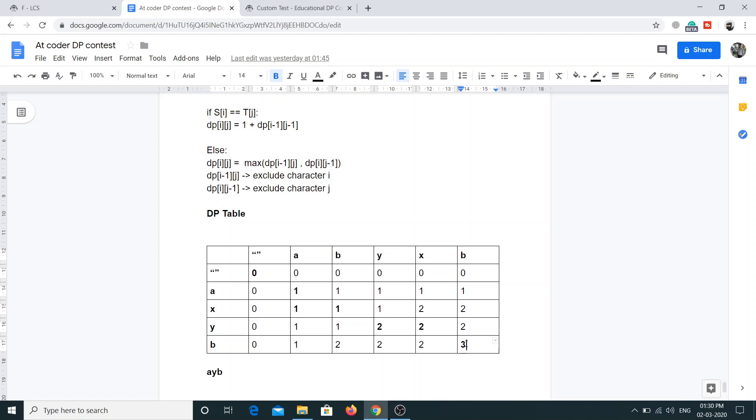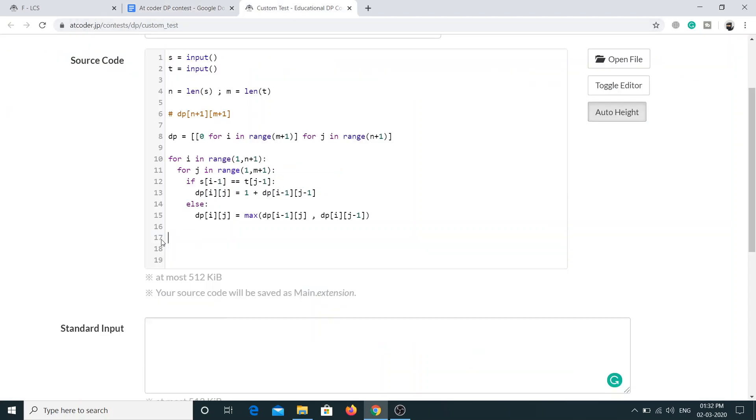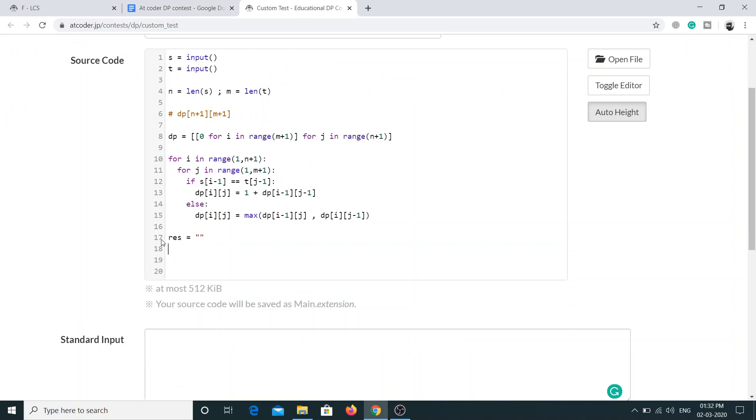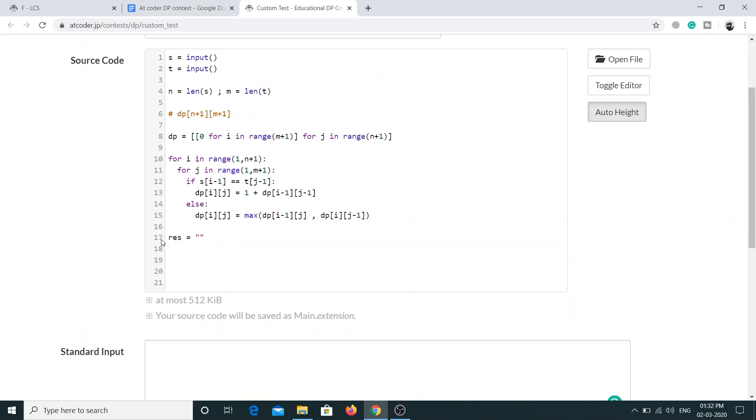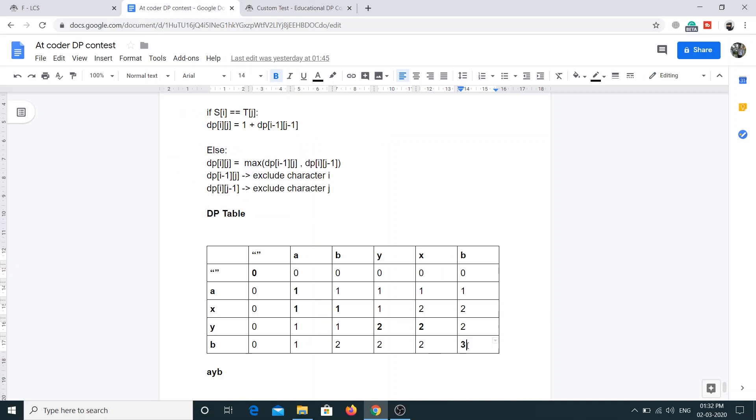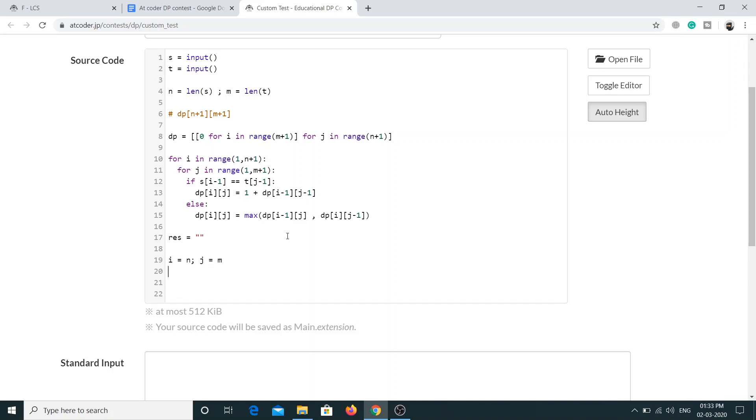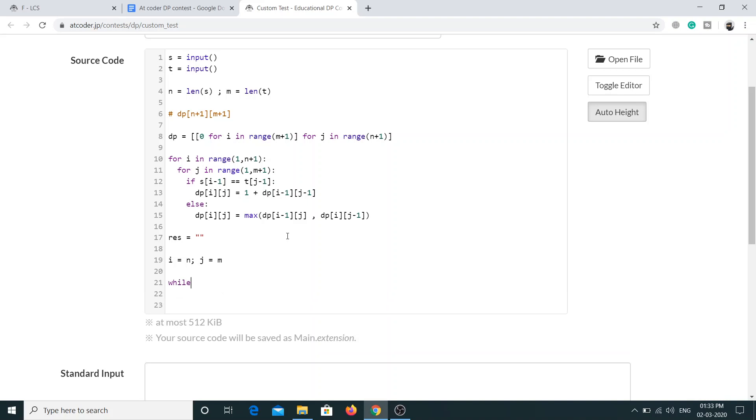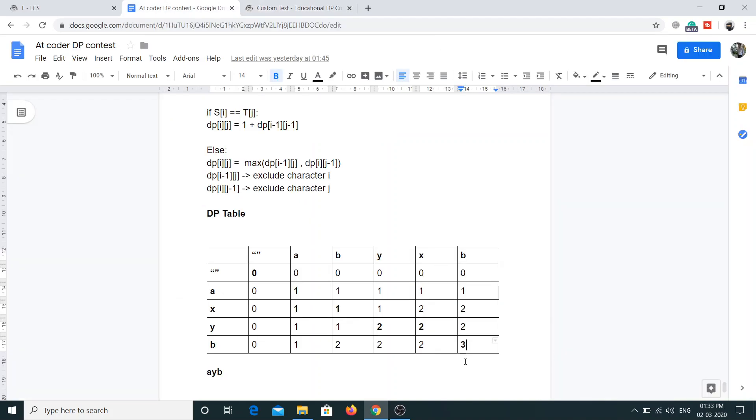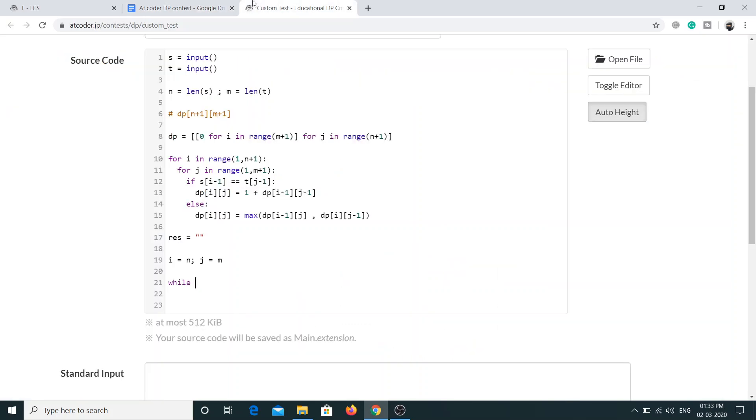Now we'll have some result where we'll store the final result, and now we'll start from the last row and column. That will be i equal to n and j equal to m, and we'll have a loop. Let's see where the loop will go. i shouldn't exceed 0 and j similarly shouldn't exceed 0, so I'll have while i less than 0 and j less than 0.